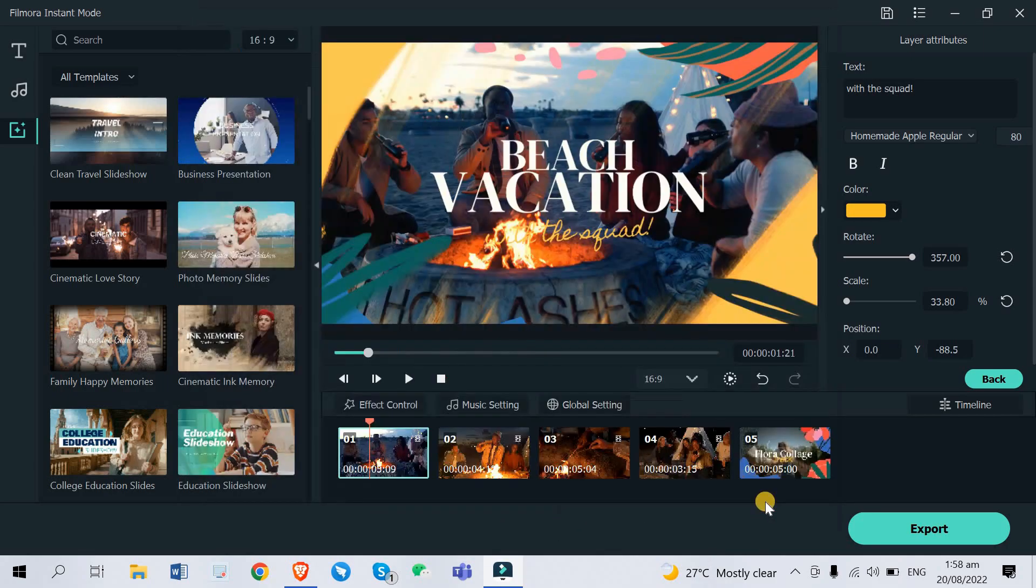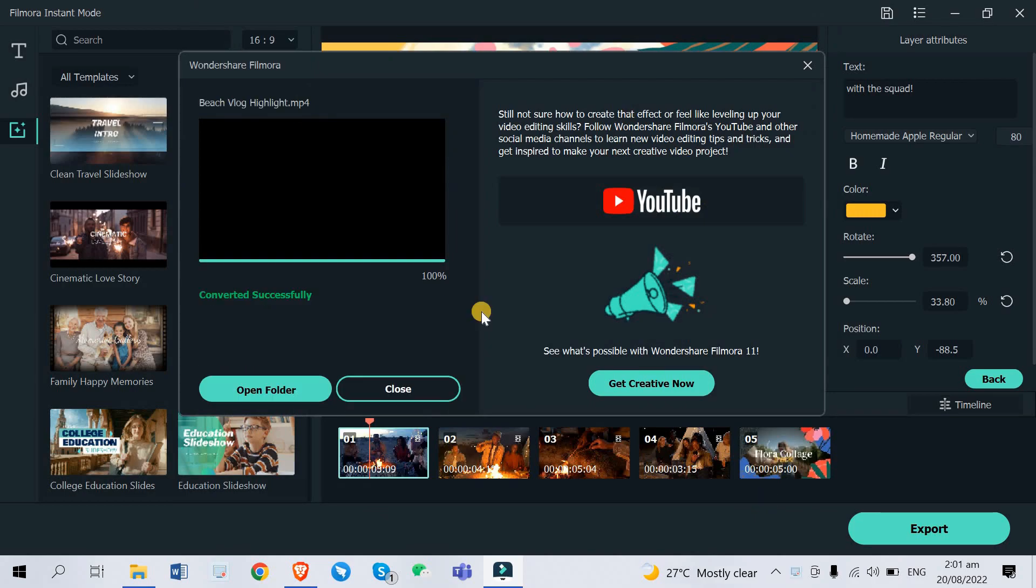All right so now it's done exporting. Now it's time to watch the final results.